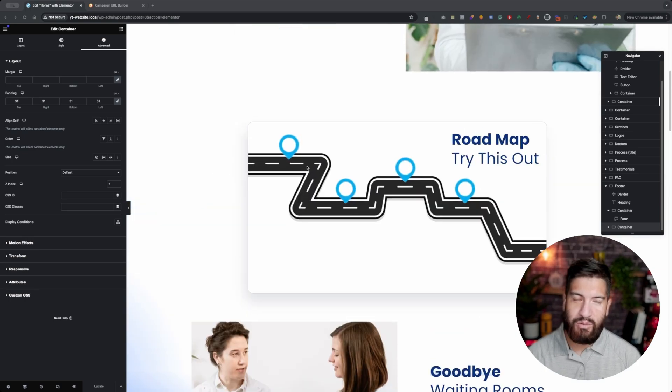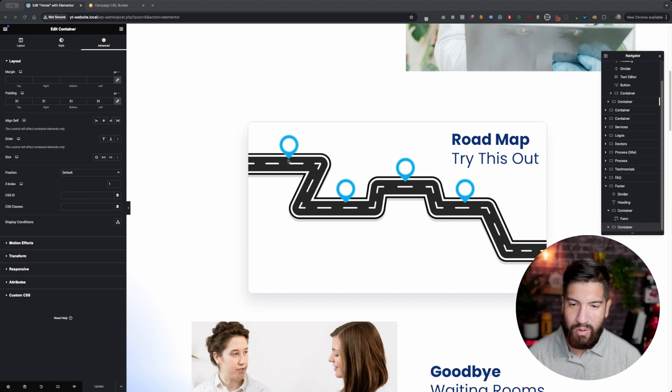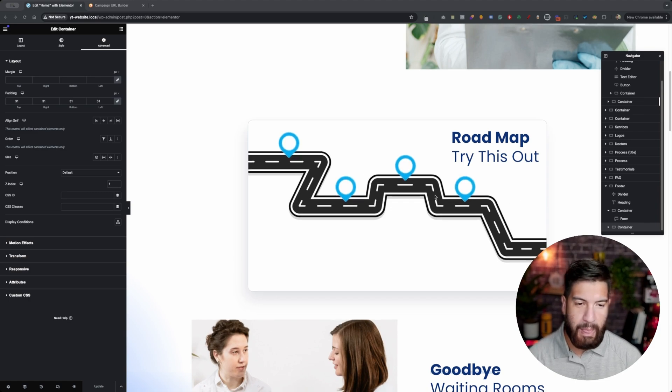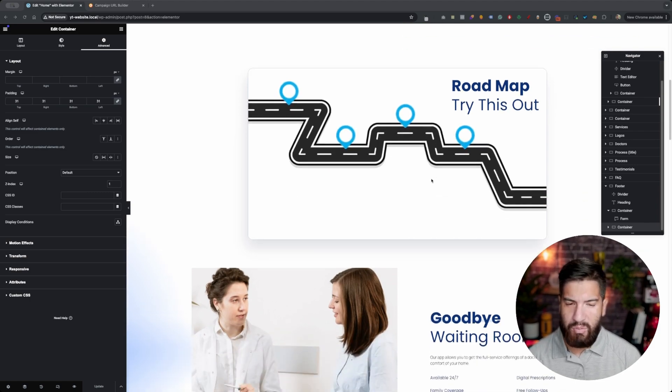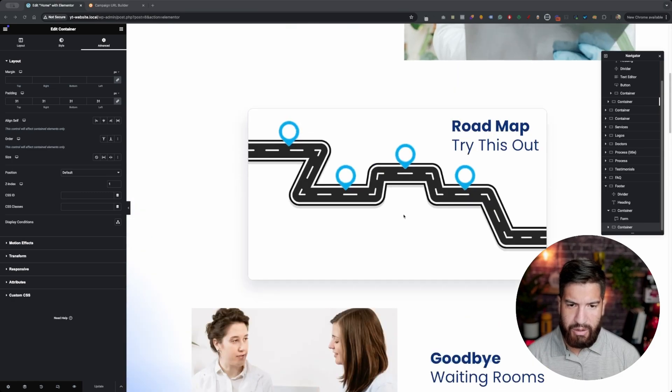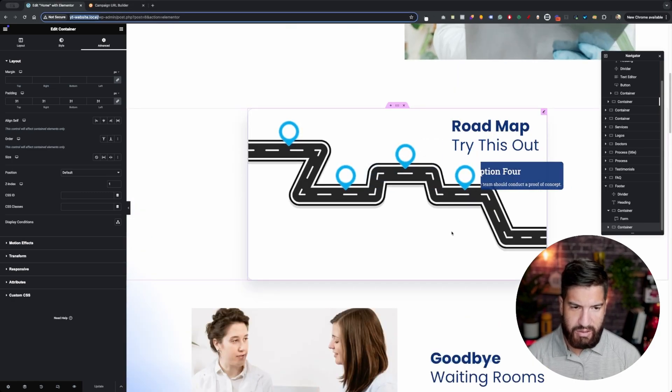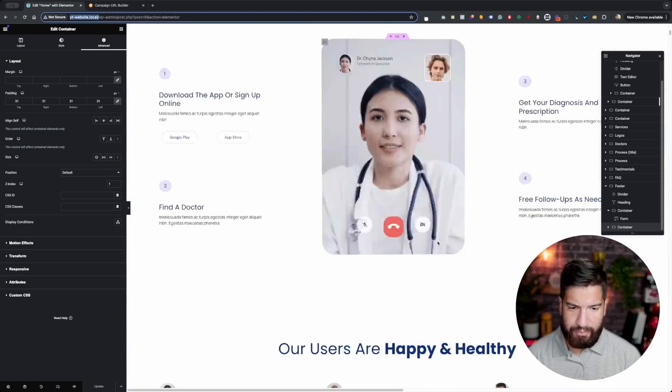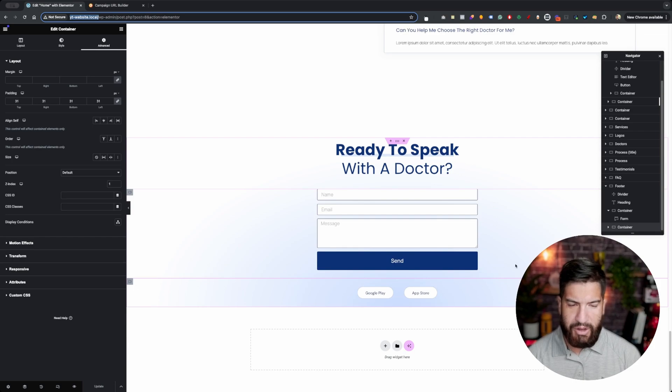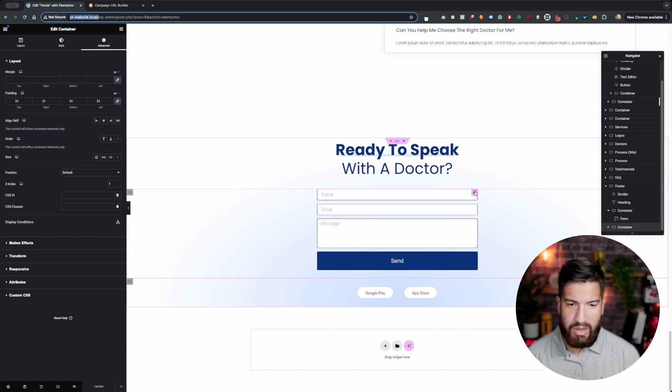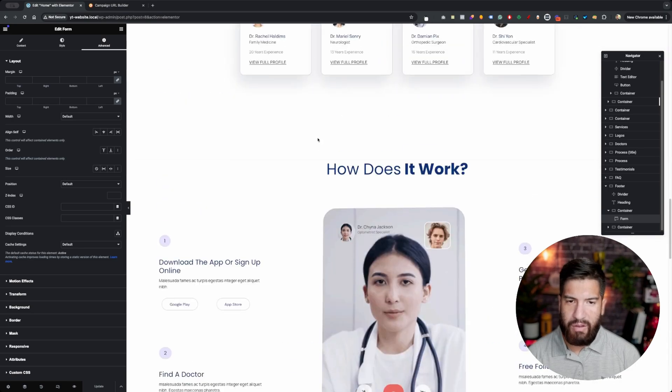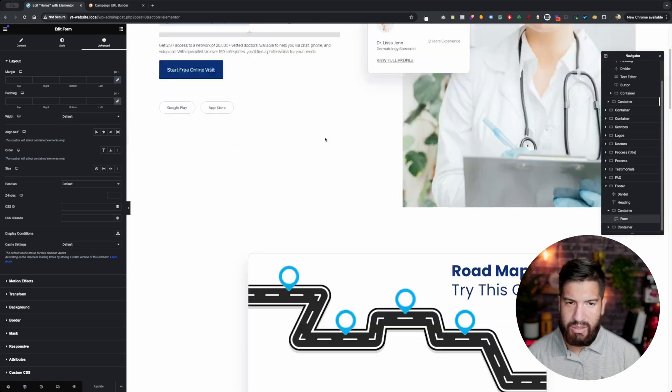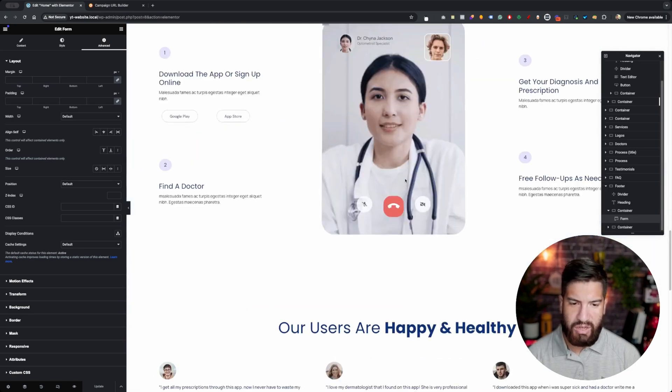In case you're wondering how to build this, I have a tutorial that I uploaded recently where I showed you how to create this roadmap with these floating pins using the hotspot widget. As you can see as you hover over these, we're going to be adding our UTM parameters to this form here. If you're wondering about this template, it's just an Elementor Pro template that you can find.